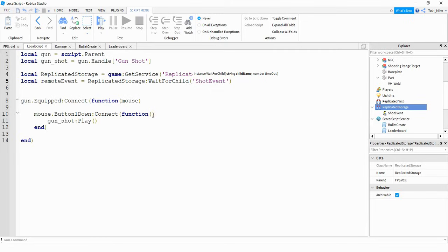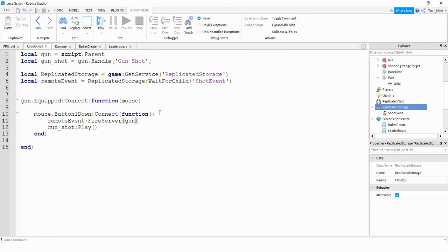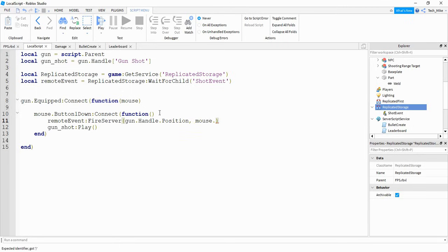Inside the mouse button1down function, in addition to playing the sound, we also want to trigger that remote event so we can write a script on the server side. To do that, say `remoteEvent:FireServer()`. Inside the parentheses, we can pass some information to the server: the position of the gun — `gun.handle.position` — and also the location of the user's mouse, which we can do by saying `mouse.hit.p`.